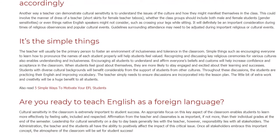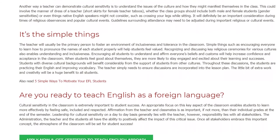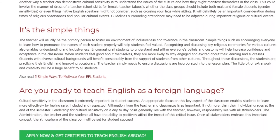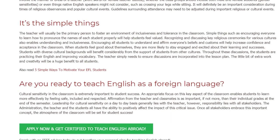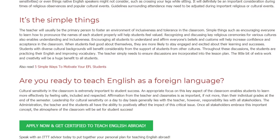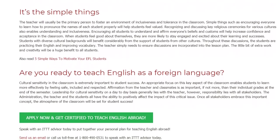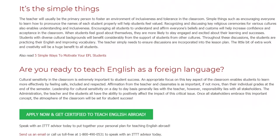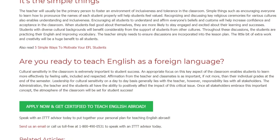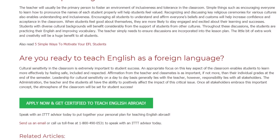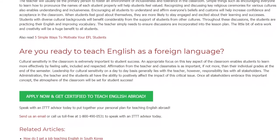Cultural sensitivity in the classroom is extremely important to student success. An appropriate focus on this key aspect enables students to learn more effectively by feeling safe, included, and respected. Affirmation from the teacher and classmates is as important as, if not more than, individual grades. Leadership for cultural sensitivity on a day-to-day basis generally lies with the teacher; however, responsibility lies with all stakeholders — the administration, the teacher, and the students — all of whom have the ability to positively affect this critical issue. Once all stakeholders embrace this important concept, the atmosphere of the classroom will be set for student success.